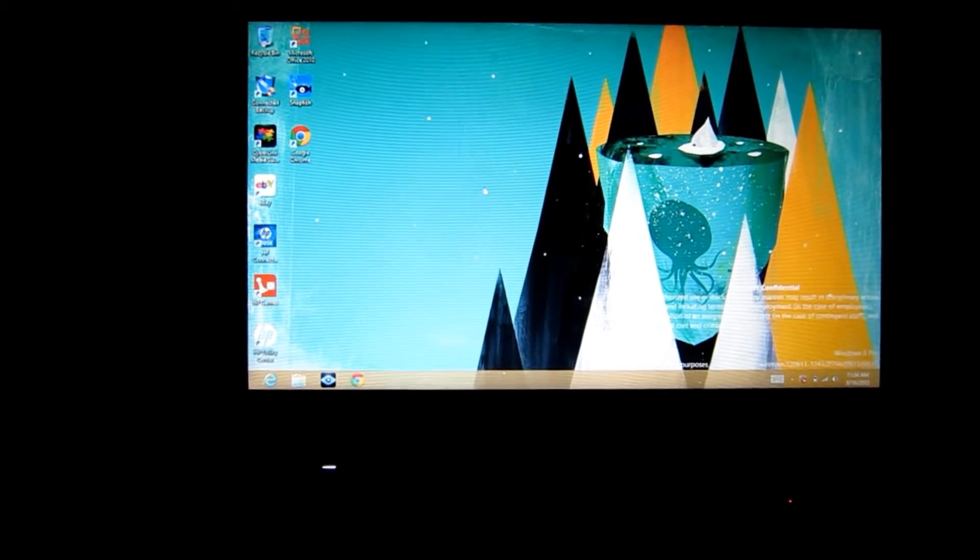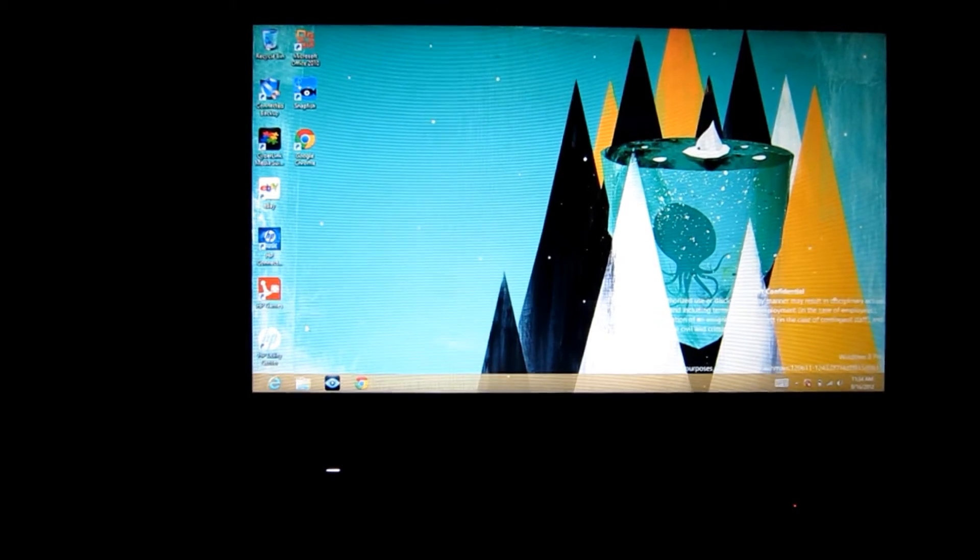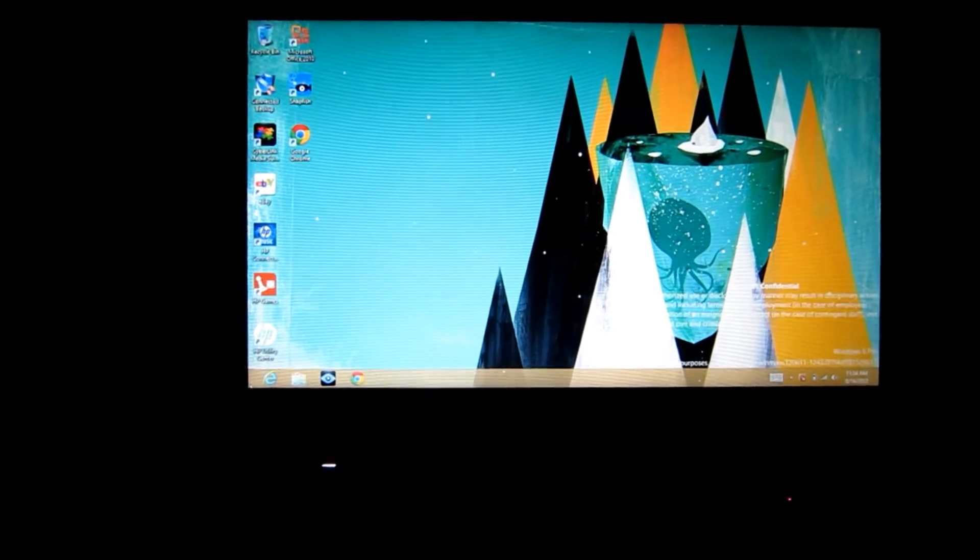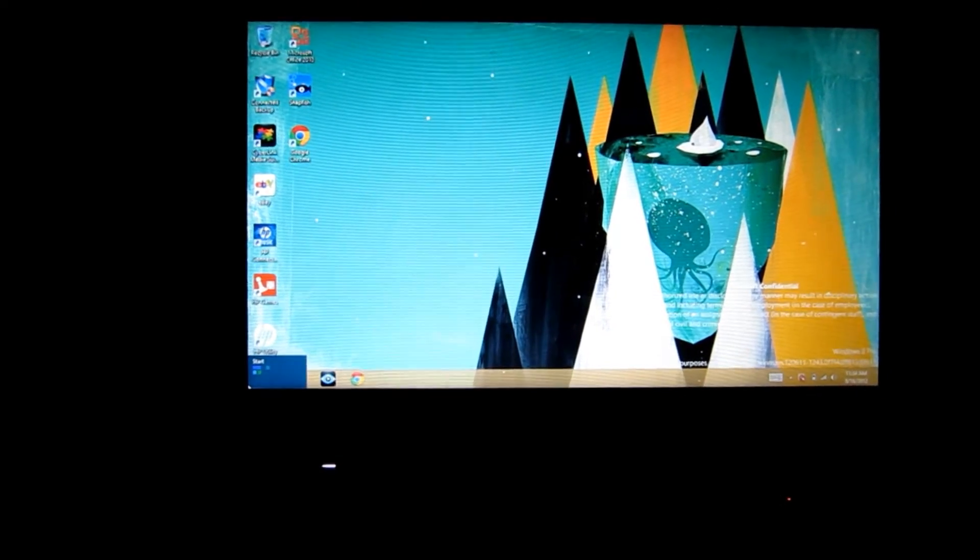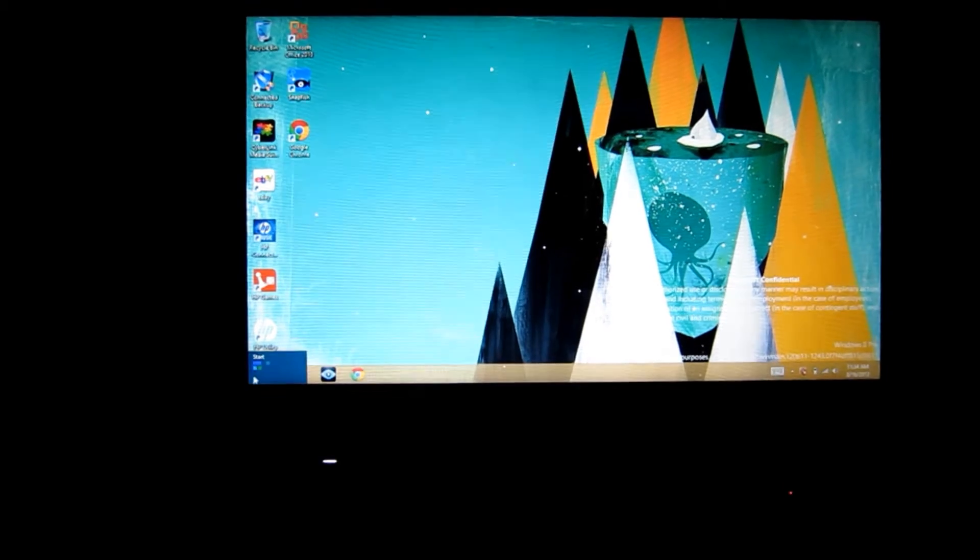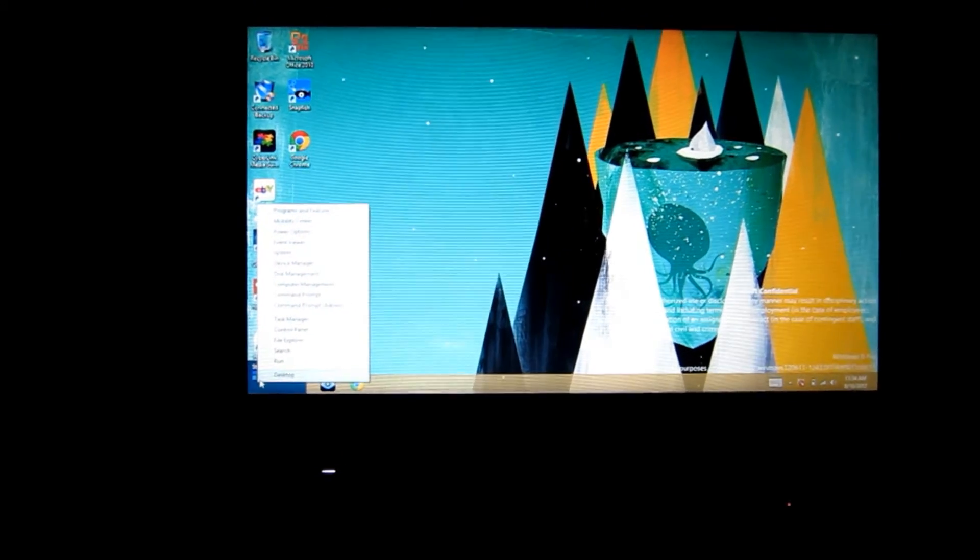So all you do is you take the cursor, drag it to the lower left corner, then once the tiles pop up you need to right click that. It's a little finicky.